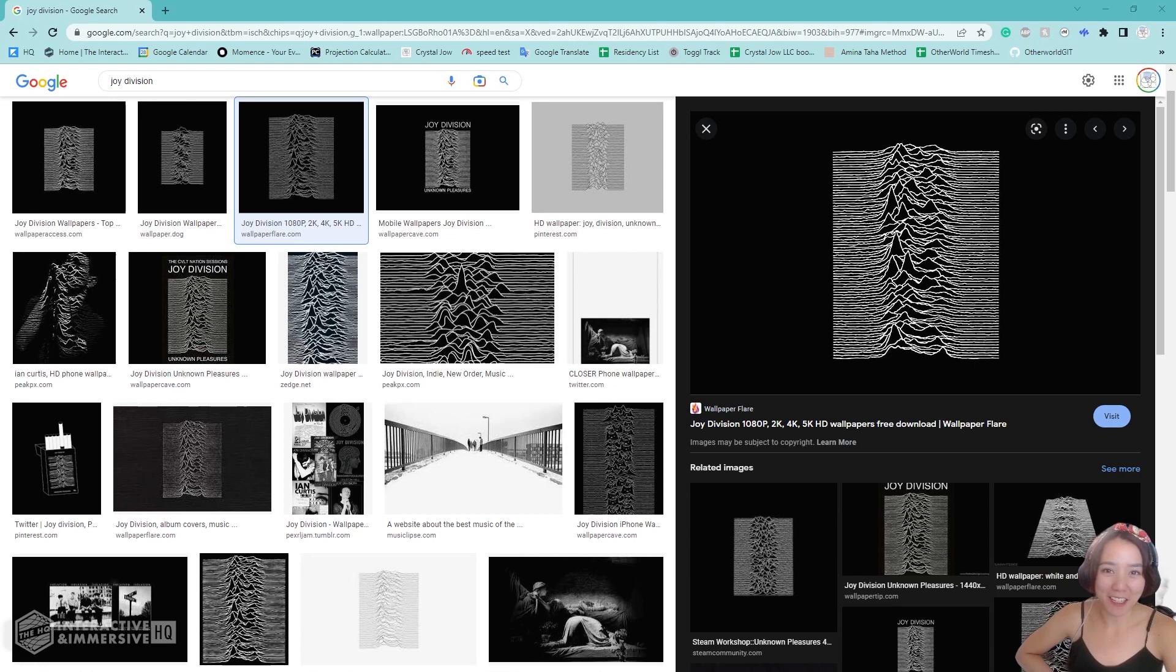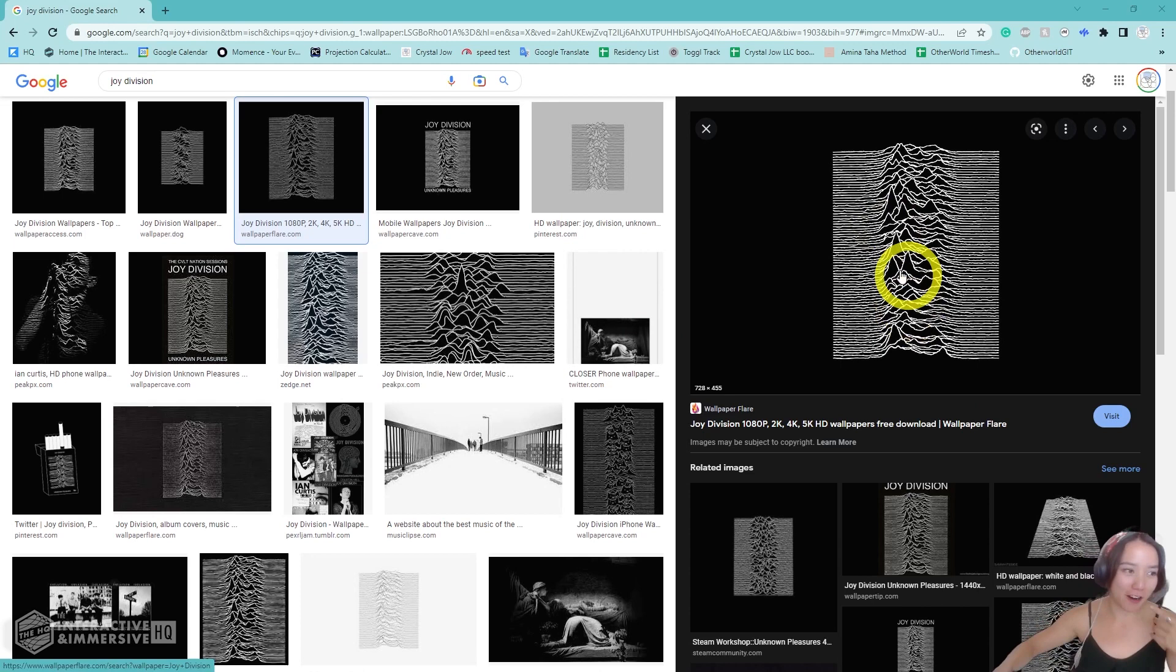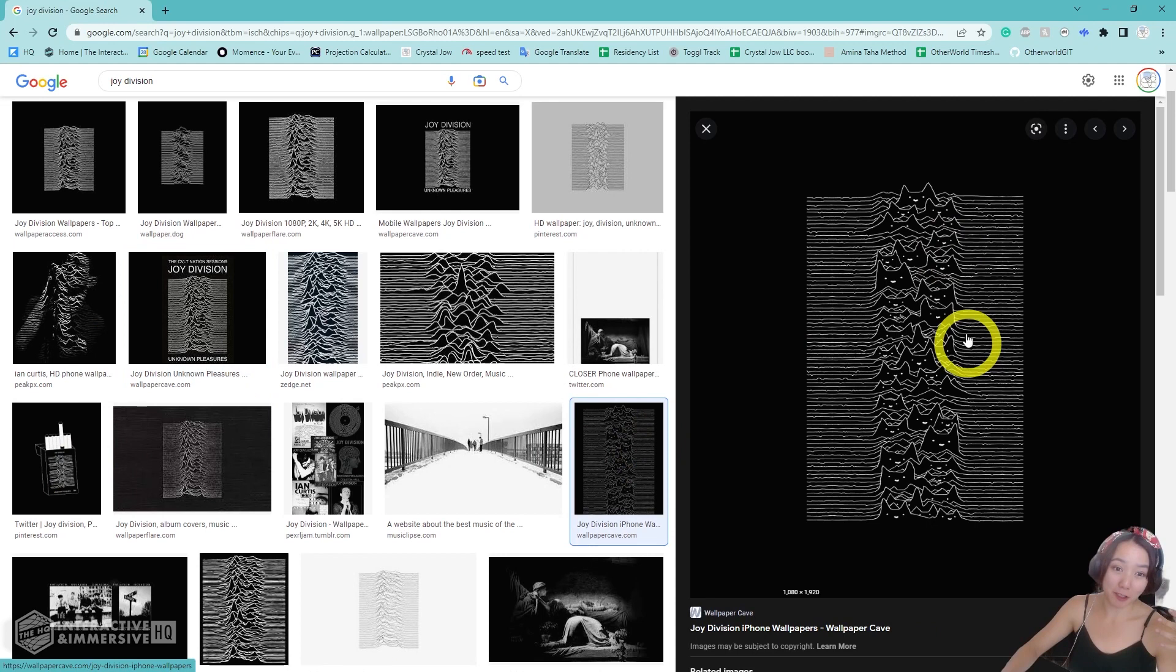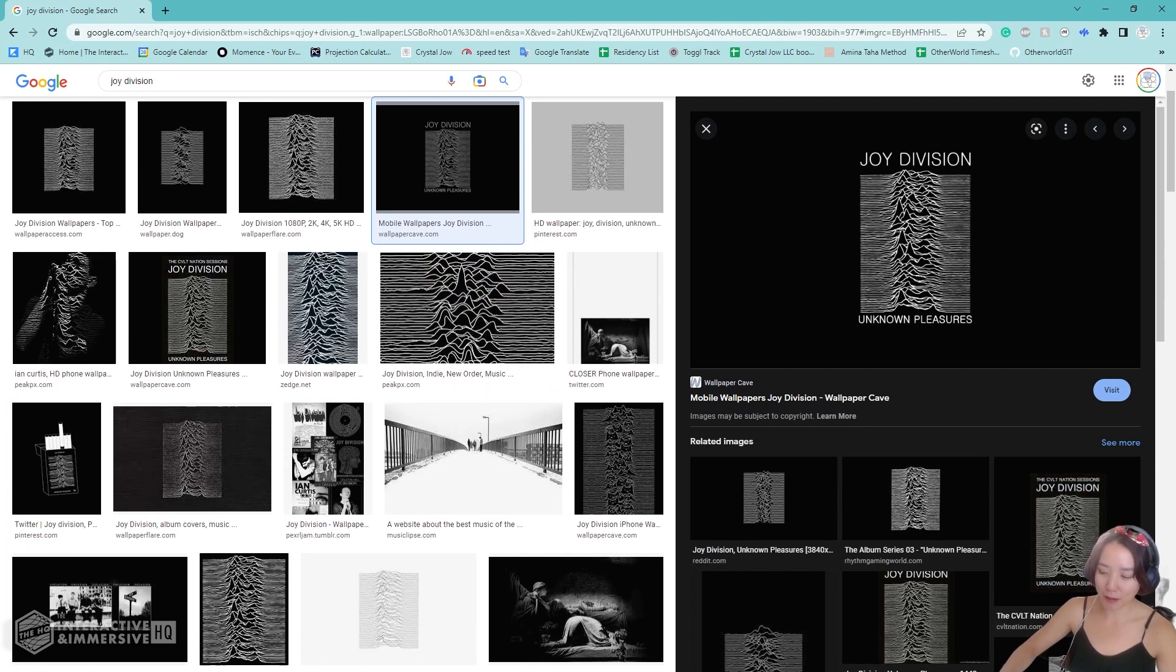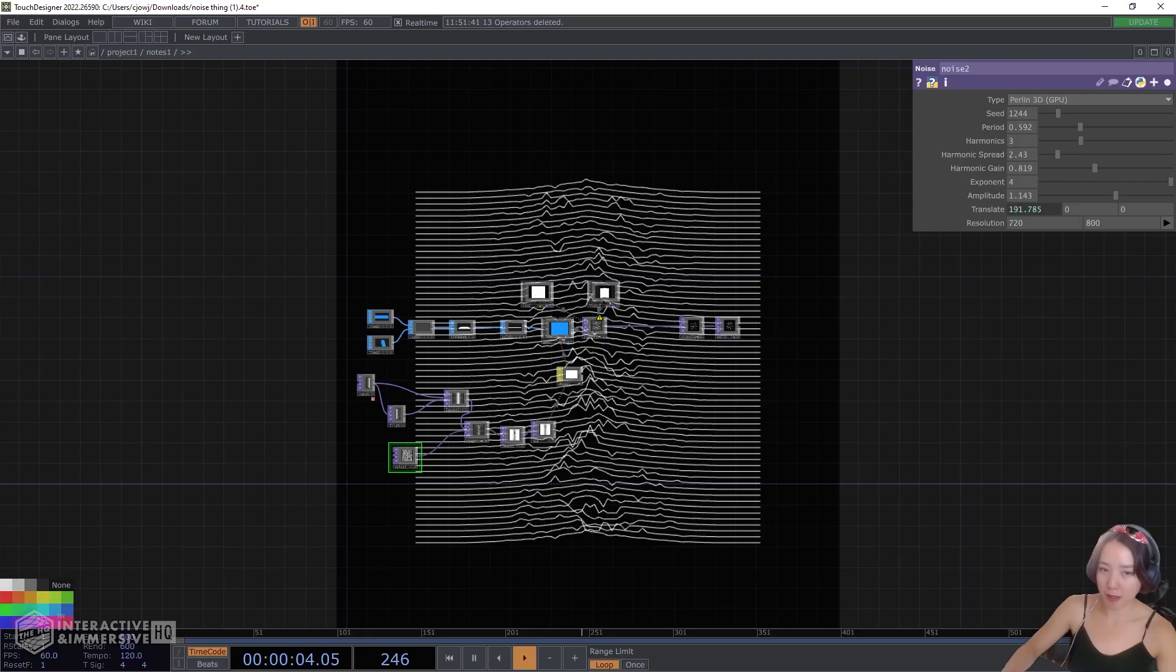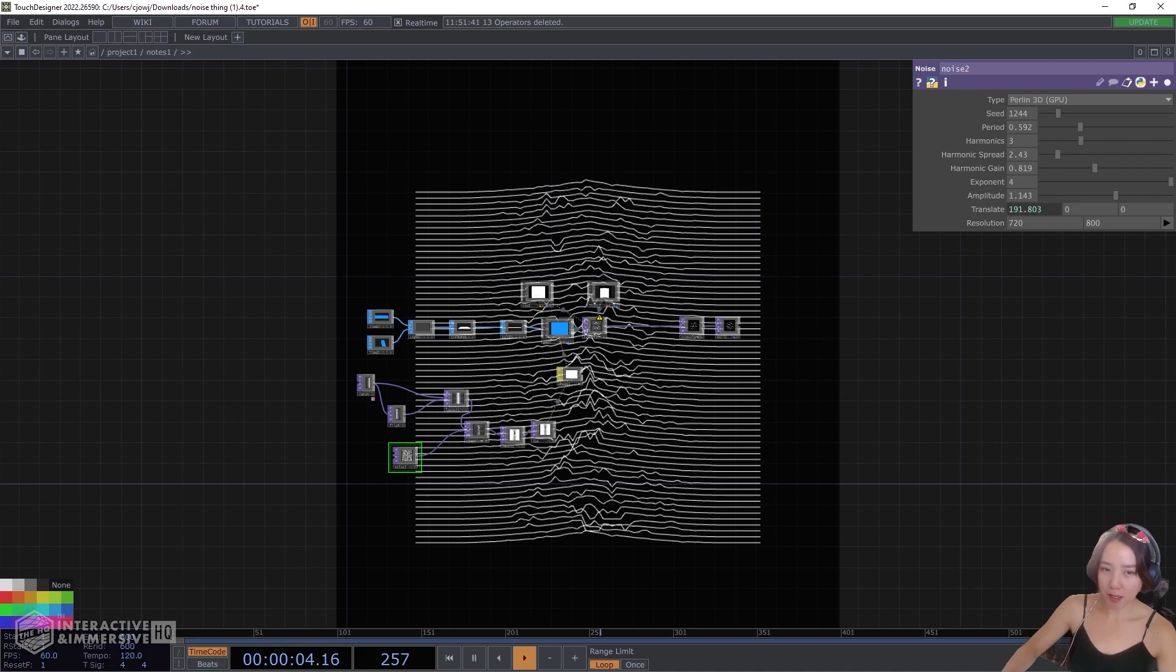Hi, Crystal here. Welcome to another video with the Interactive Immersive HQ. This video will cover how to make this iconic Joy Division wallpaper look. You may have seen people wear it on a t-shirt, or maybe you've seen it in some type of meme illustration, or on various products. Either way, we're going to recreate this look in TouchDesigner and see how you can make it generative.